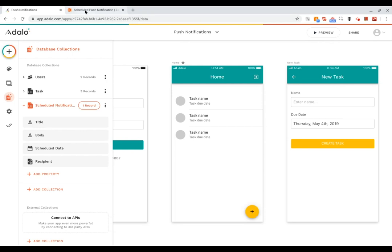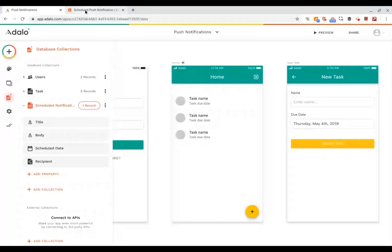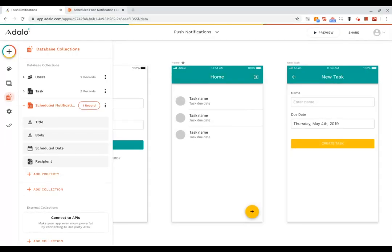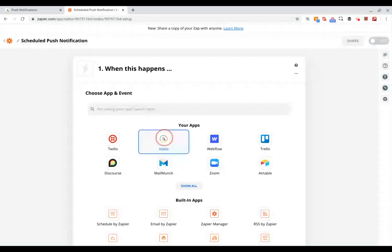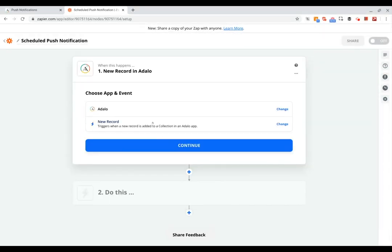Now we're going to jump over to Zapier, which is going to power this. So if we go to Zapier we're going to set up a zap. For the trigger, we're going to have that of course be Adalo, and based on a new record.